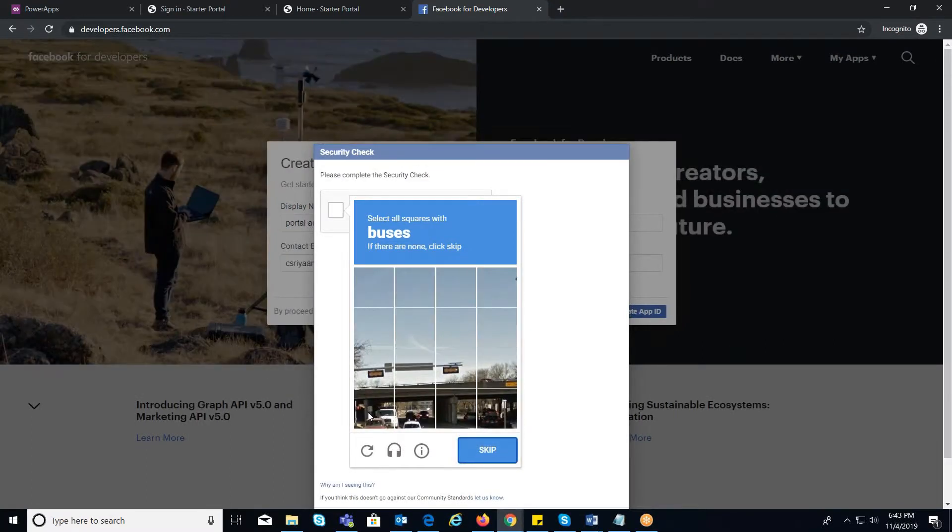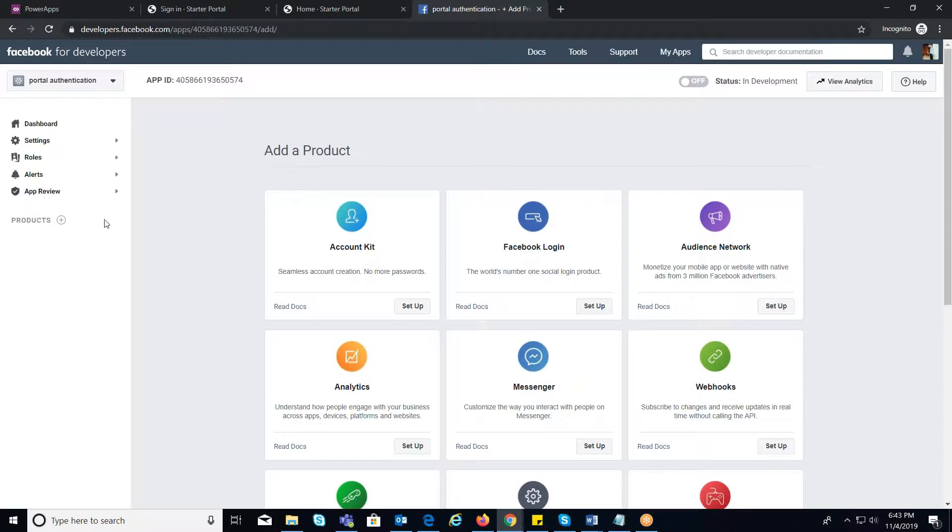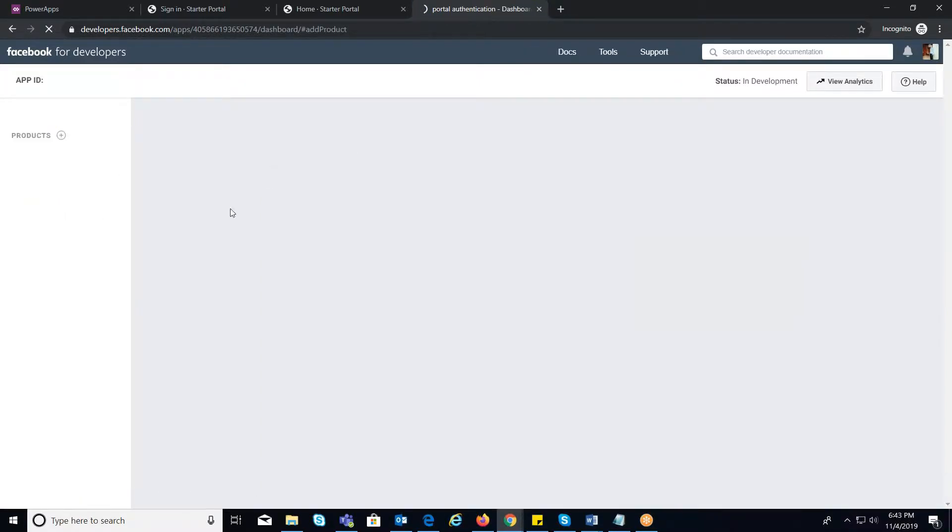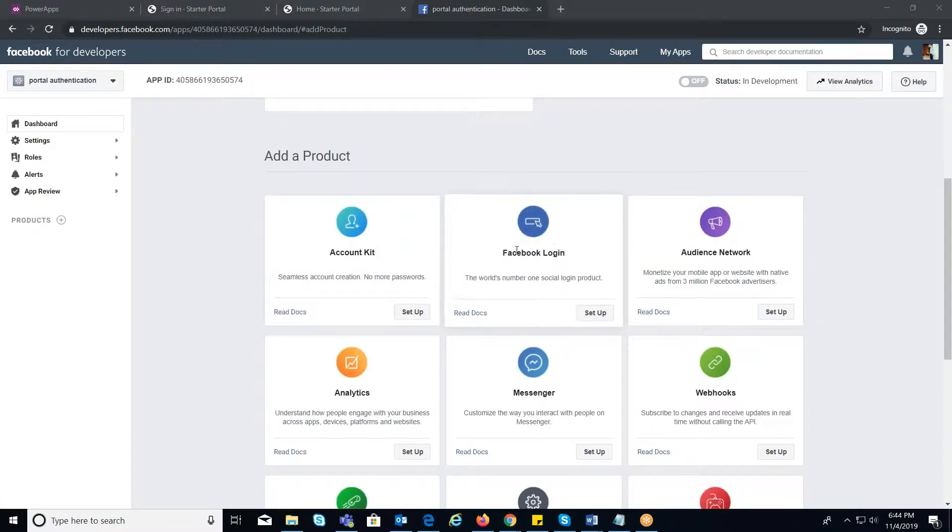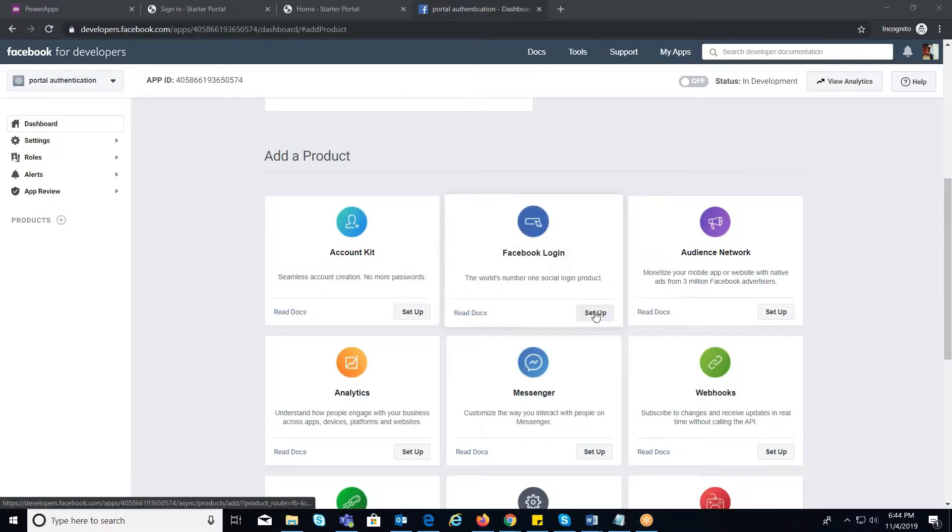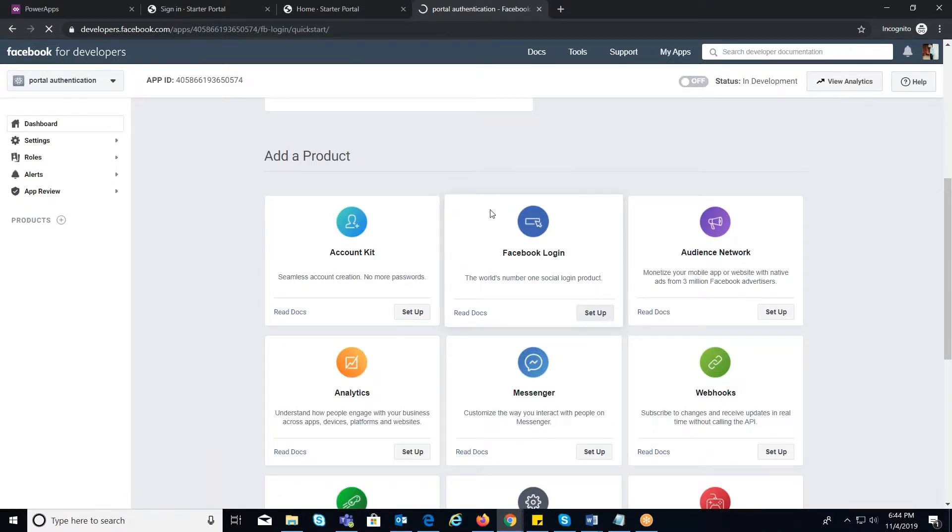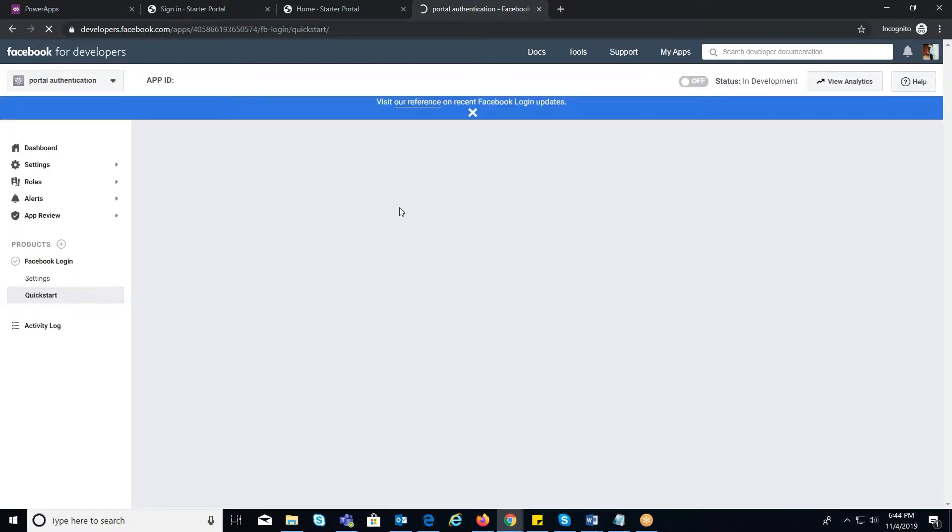Now under Products, click on Plus Symbol where you will observe a list of products displayed. Among them, select Facebook Login and click on Setup option. You will be prompted to a window where you need to select the platform to get started. Select the web.